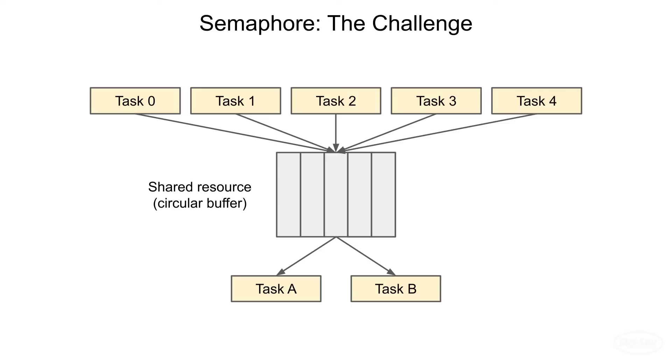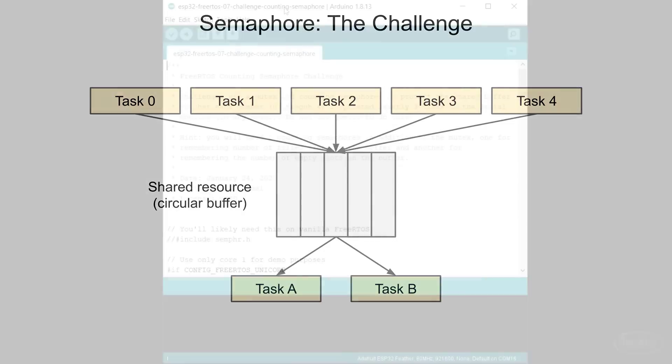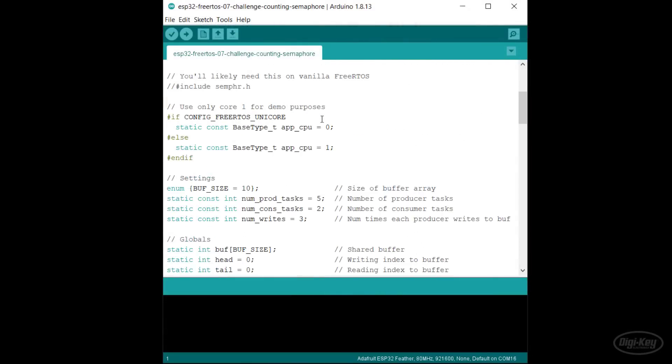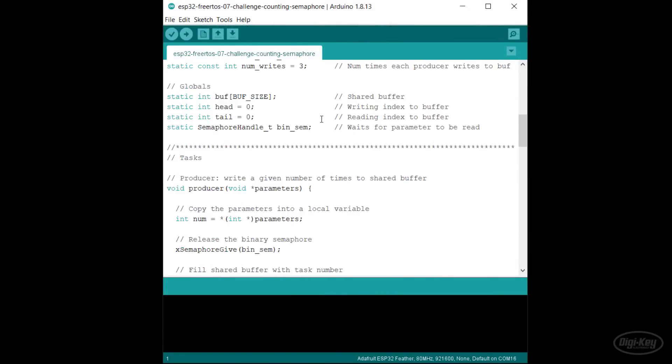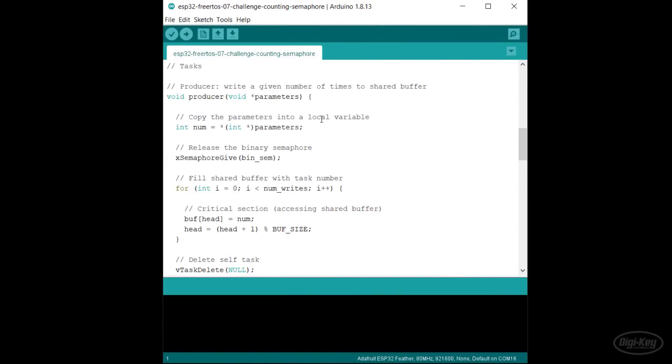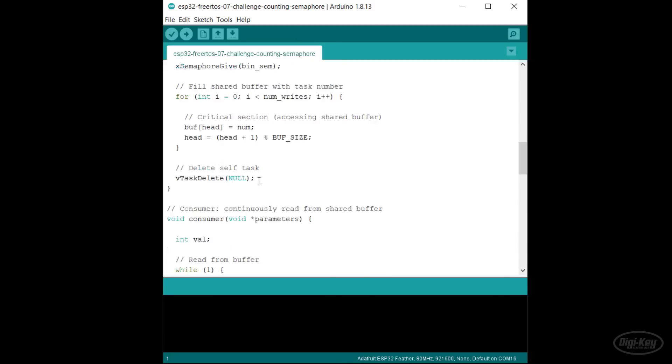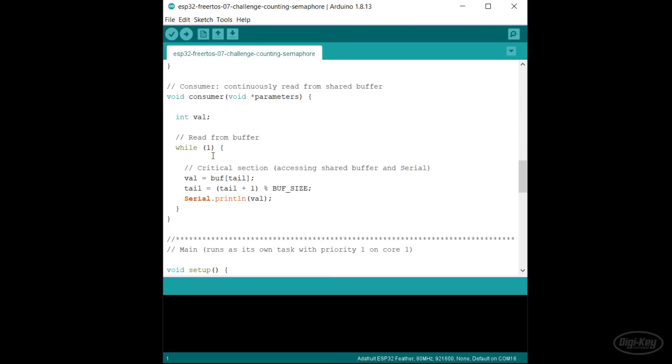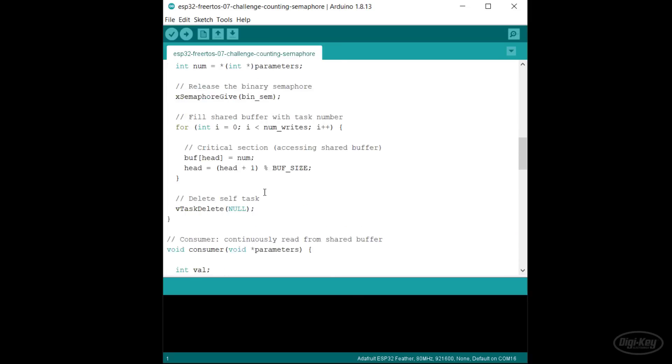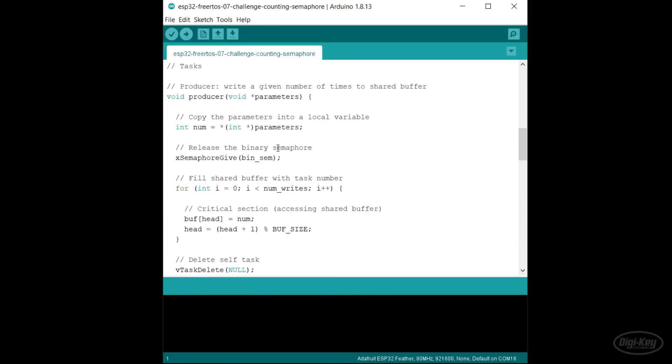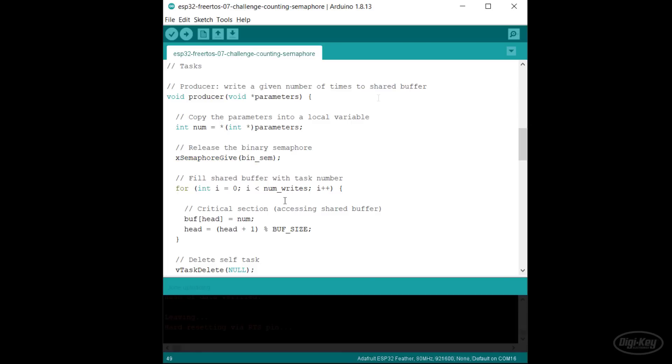Your job is to protect this circular buffer using mutexes and semaphores. Note that you will need two separate counting semaphores here in addition to the mutex. One to count the number of filled slots, and the other to count the number of empty slots in the buffer. Here is the starting code. I'll make sure there's a link to it in the description. The producer threads copy in their thread number from the parameter and then write that number to the circular buffer three times. The consumer threads simply print out anything they find in the buffer. Note that I'm using a binary semaphore to pass in unique parameters to each producer thread. This does not count as one of your semaphores.